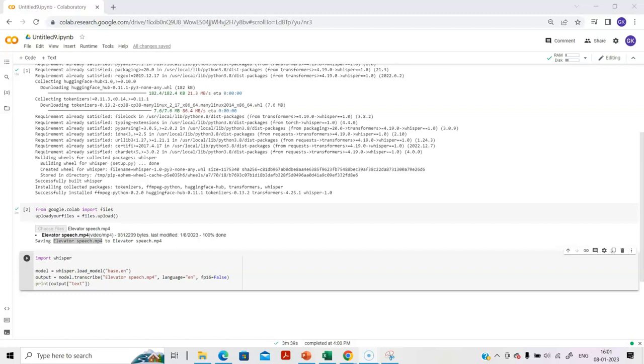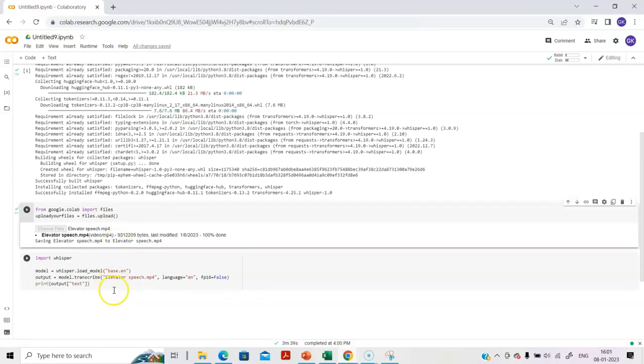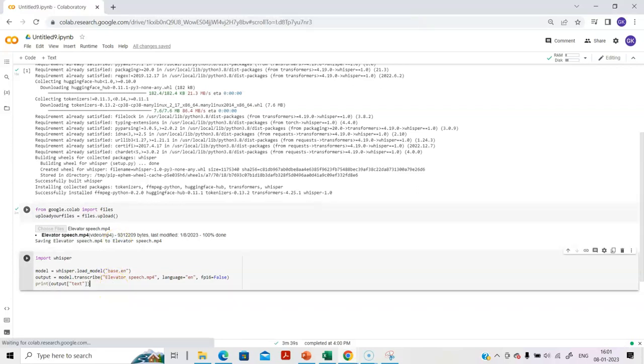If you see, the language I'm using is EN here because this is going to get transcribed to English. If you are using, let's say, a French file, you will have to indicate language equals FR. This elevator speech is in English, and I'm transcribing to English, so I'm indicating EN.